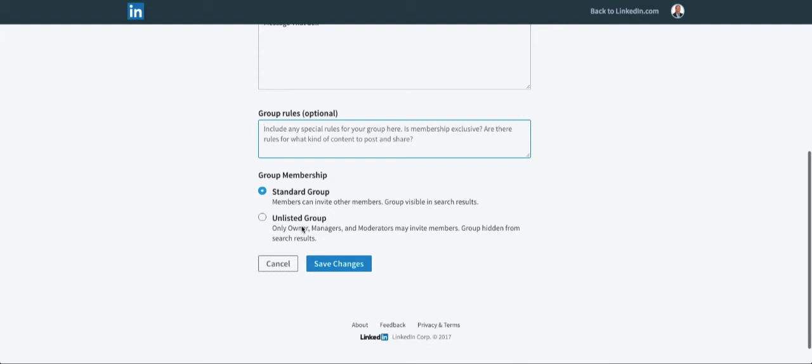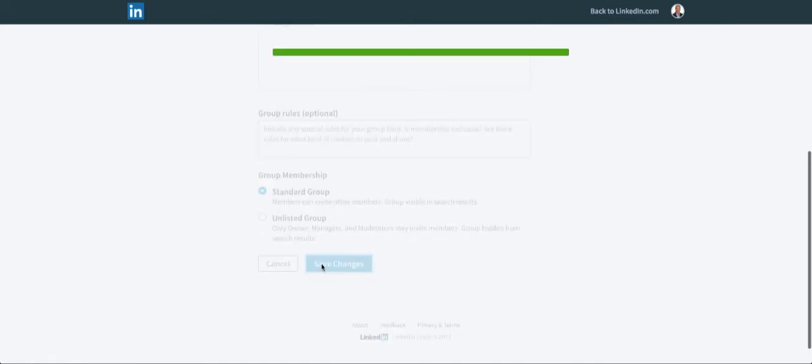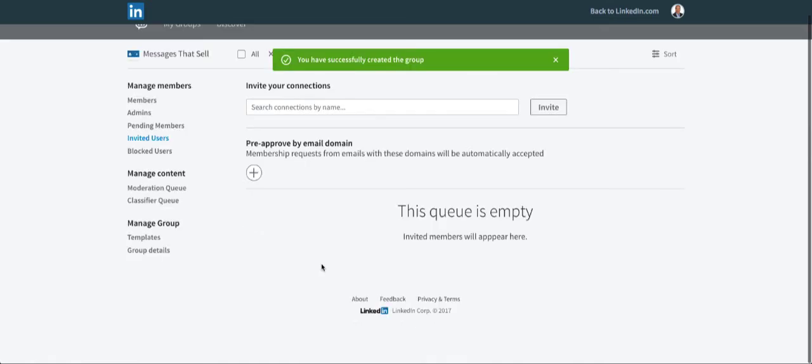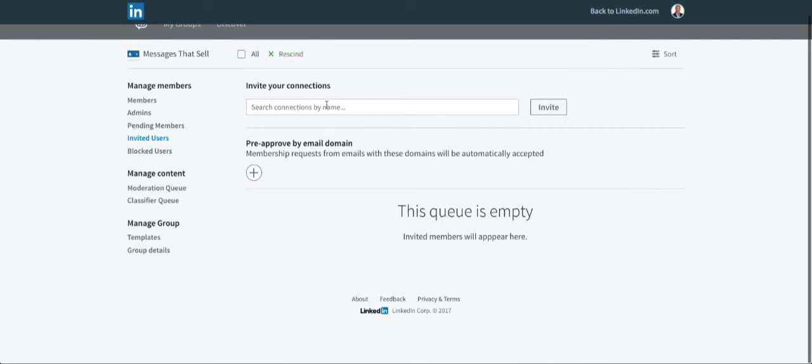Let's just go with Save Changes. And here I can invite my connections, and also with this pre-approved by email domain—so say you work for adobe.com, you can actually pre-approve anybody that has an email address from adobe.com. So if it's an Adobe-related group, they're all included automatically. You don't have to approve them.